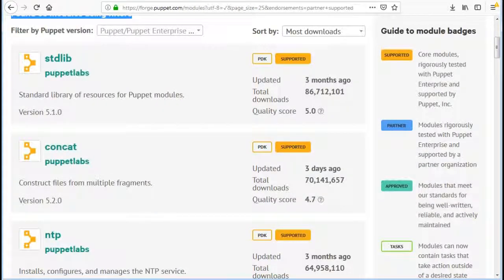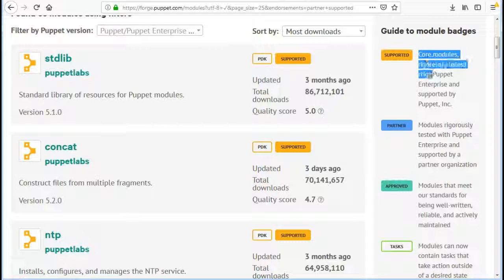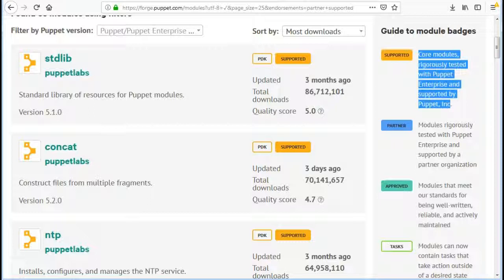So my choice will be to get the supported modules and if I am not able to find any related module which is supported I will look for all approved modules and will test it first before deploying it to production.